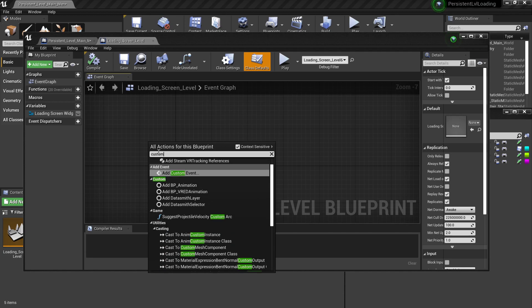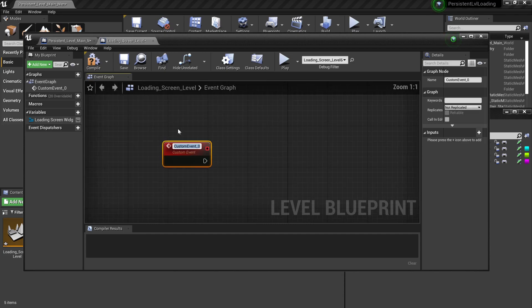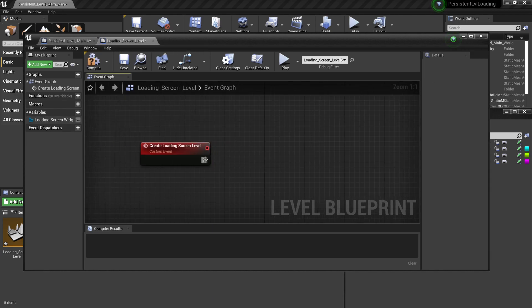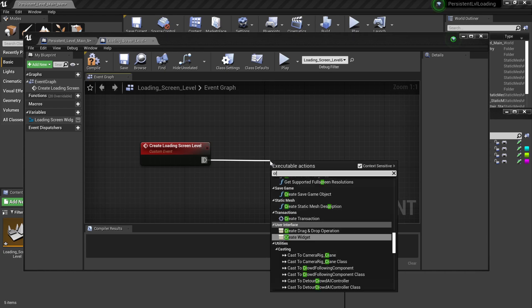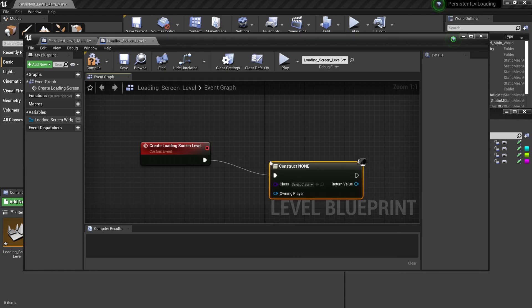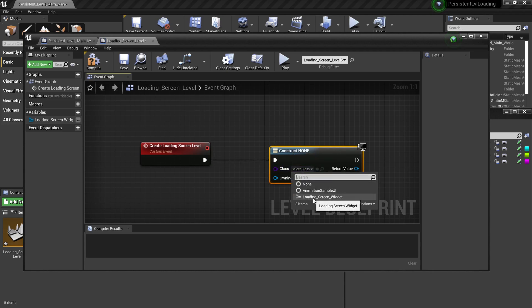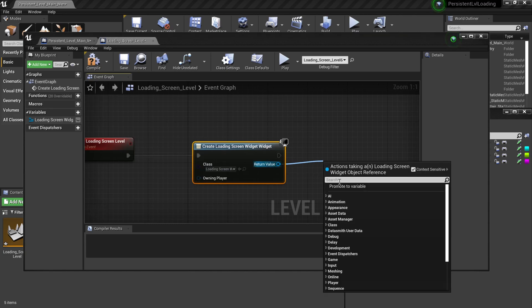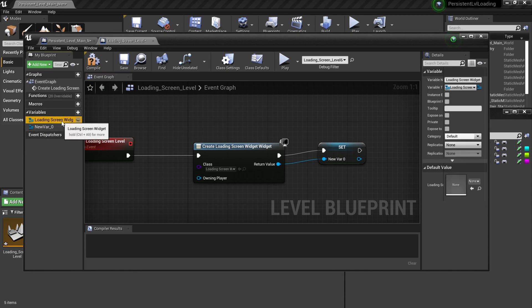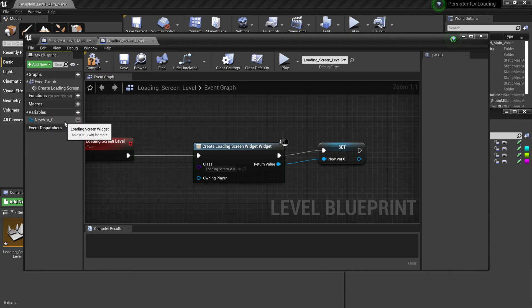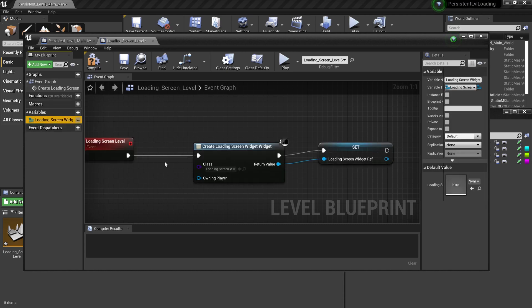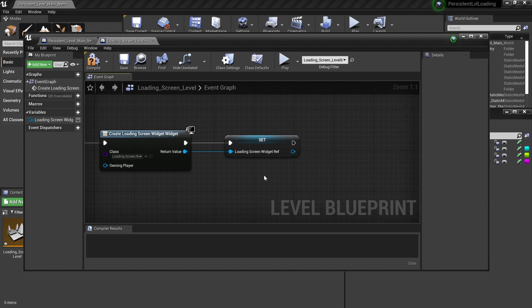This time we're gonna make a custom event. Type in custom or add custom event, and I'm just gonna paste the name of this remote event in. And from here I'm gonna create widget. This widget will be the loading screen widget that we made earlier. I'm gonna promote this to a variable and I'm gonna call this loading screen widget reference. I already have this in use, I'm just gonna delete this. Don't worry about it. If this is gonna be the first trial, then that's not supposed to happen.